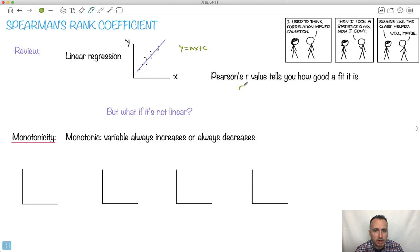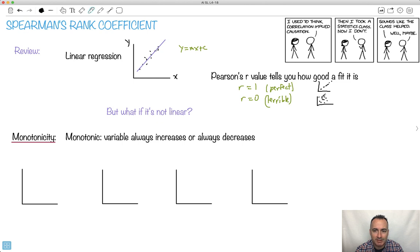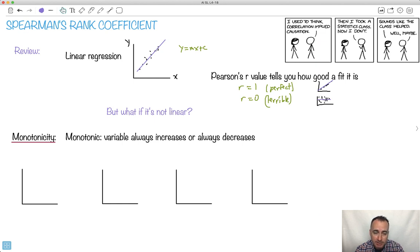We also got this thing called an r value. Remember that r = 1 is a perfect fit — your data points fall exactly on the line. r = 0 was a terrible fit, like a random shotgun blast. Even if we're trying to fit a straight line through data, the word 'linear regression' implies a straight line. So what if it's not linear? Is there some kind of analysis that works for both linear and non-linear data?